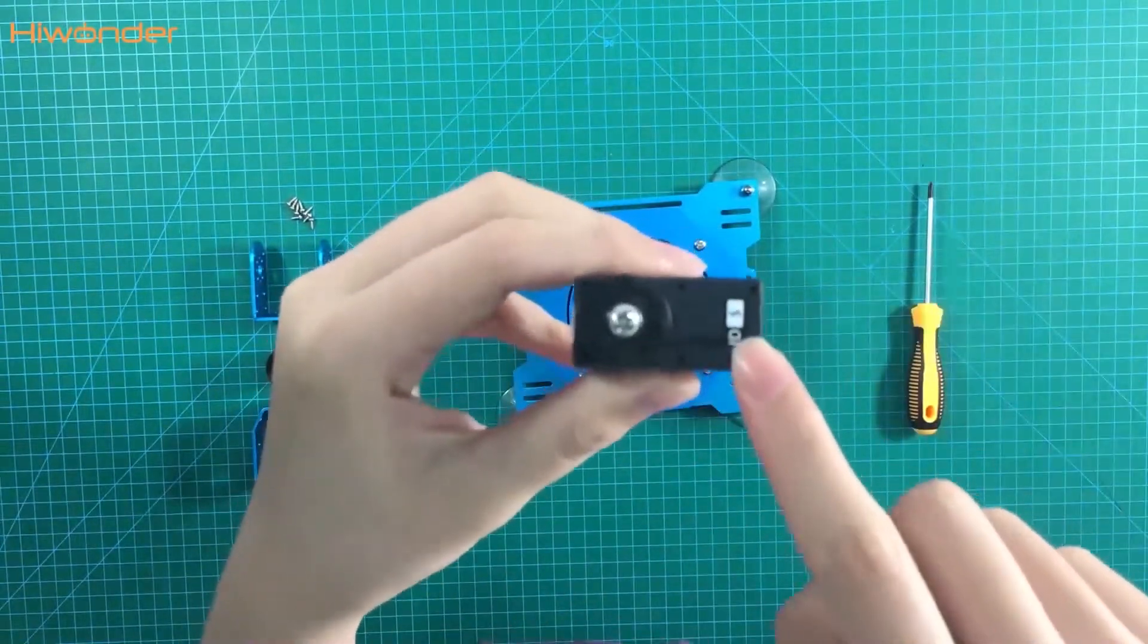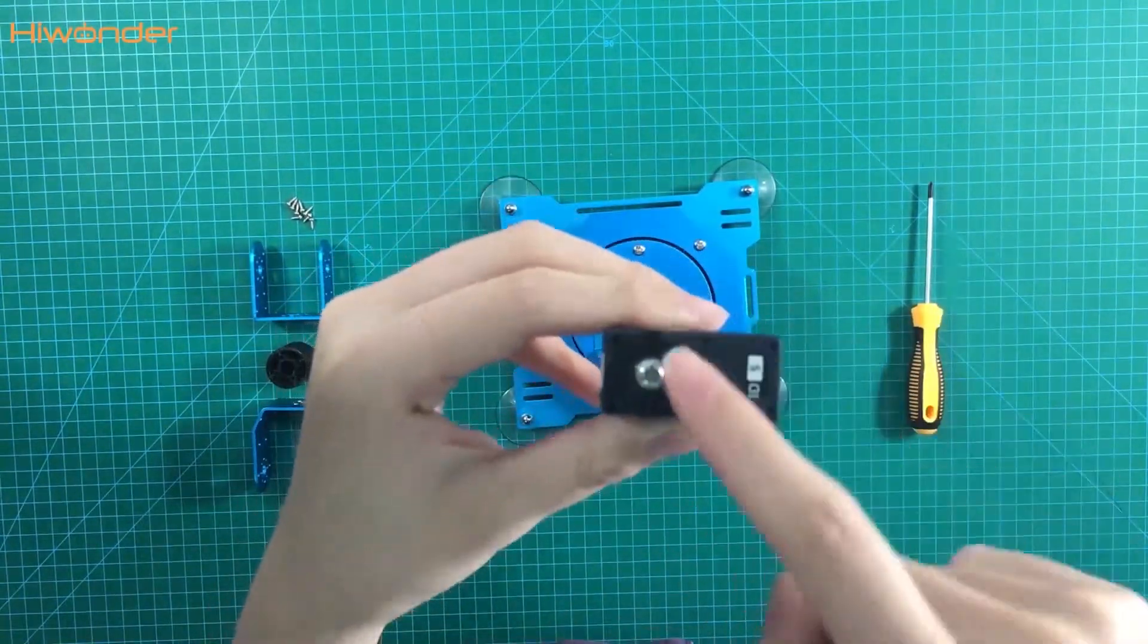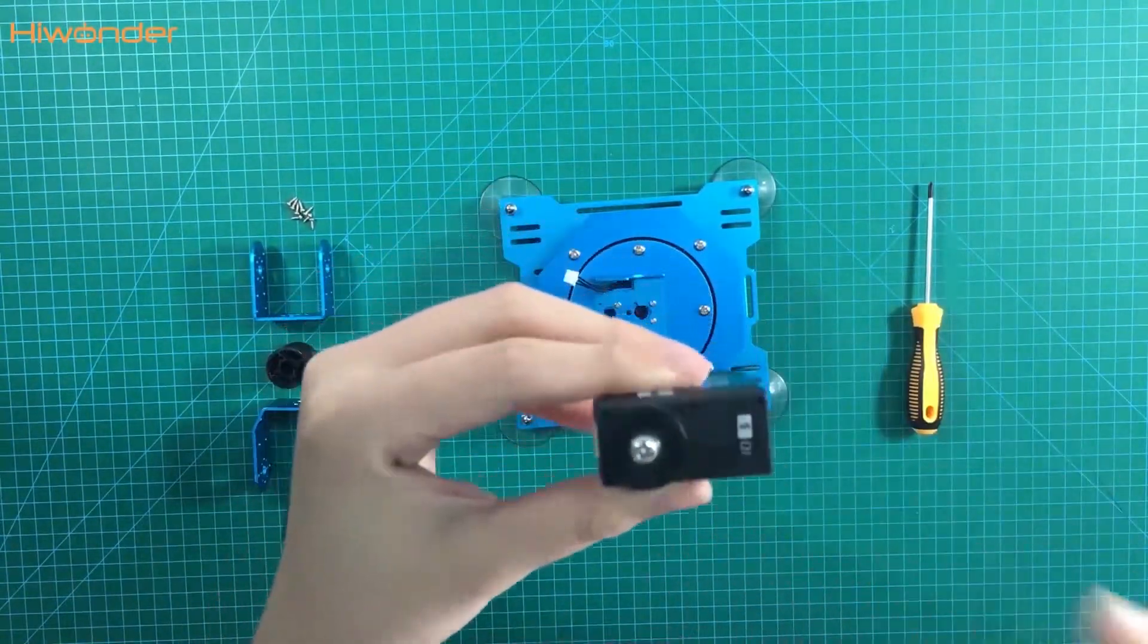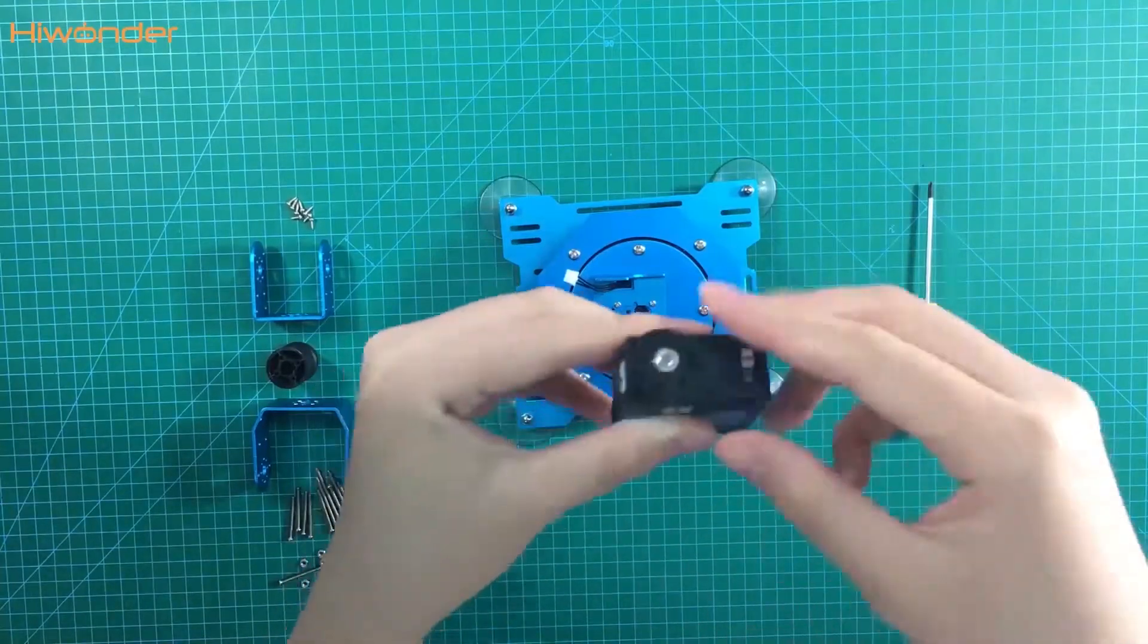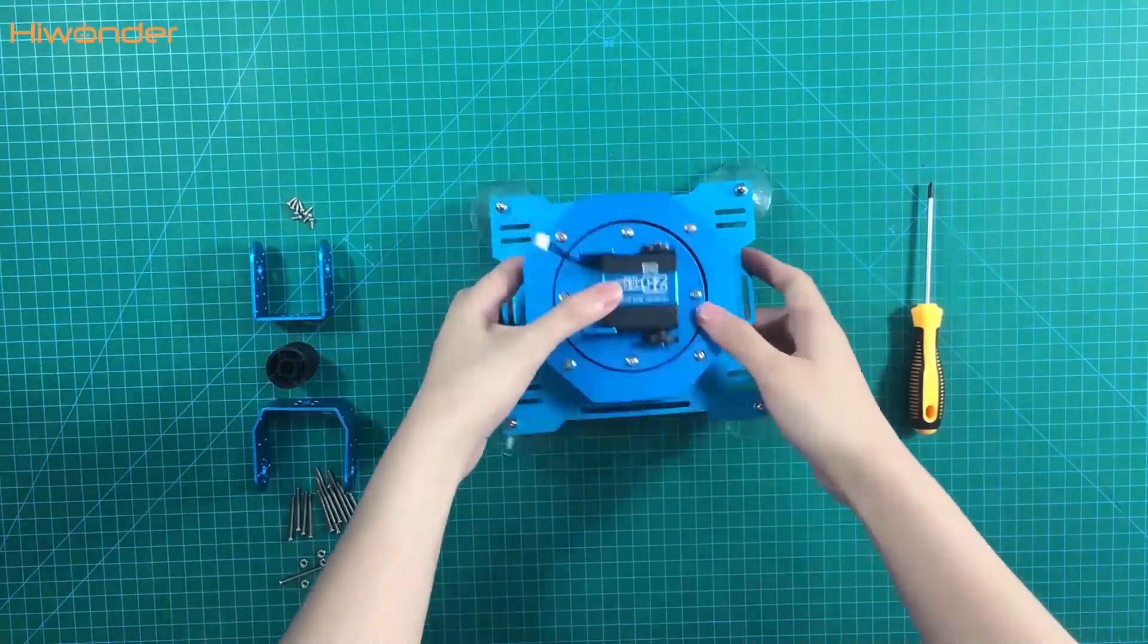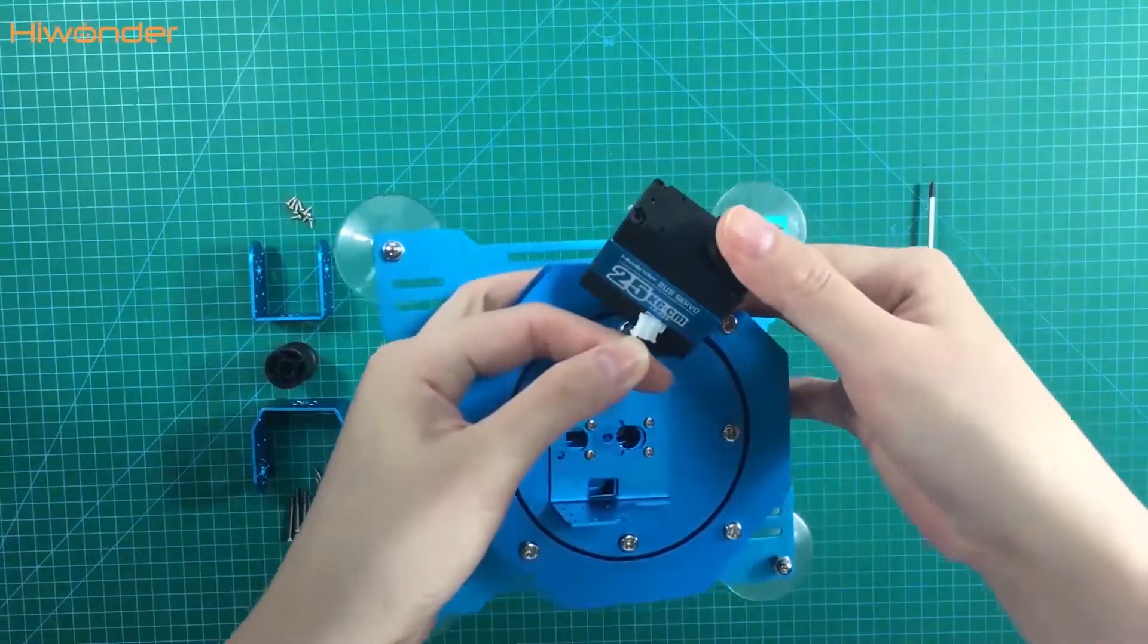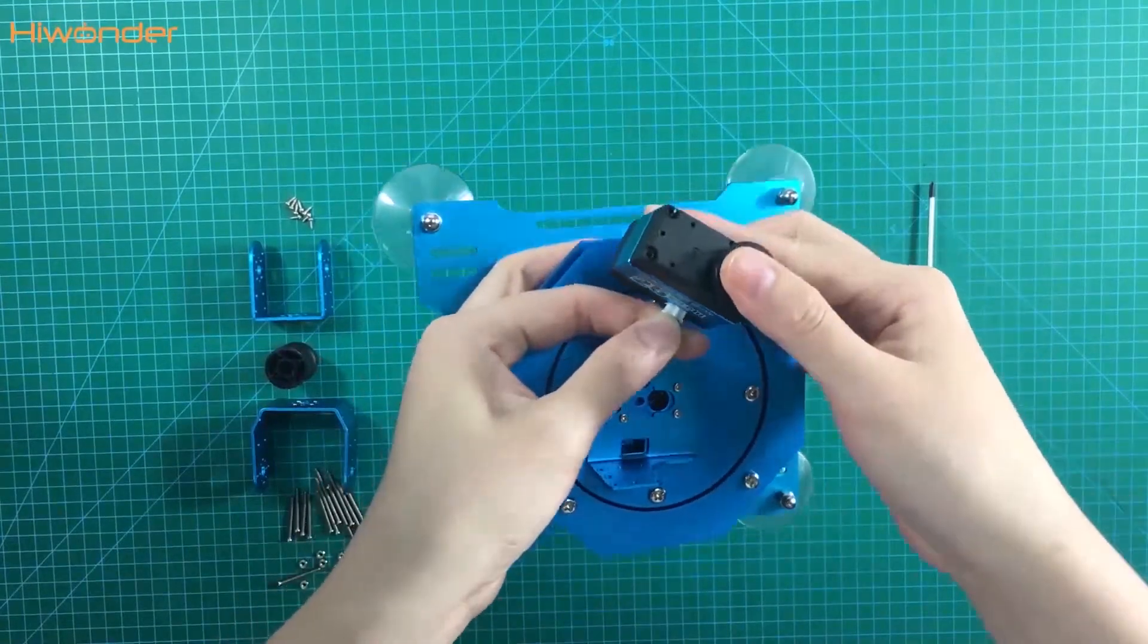This one with the stick saw is the assistant servo horn. Put the assistant servo horn in this way. Insert the servo valve into the servo.